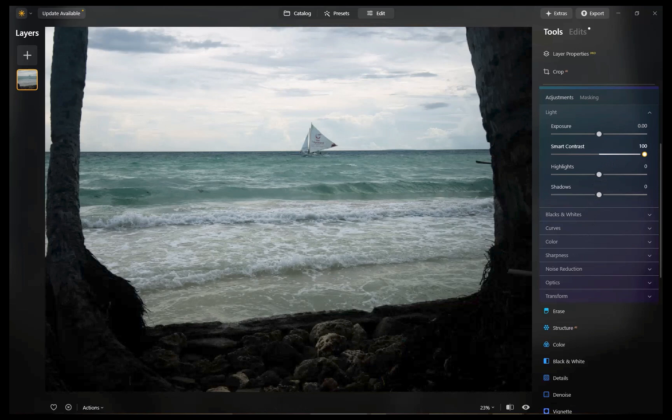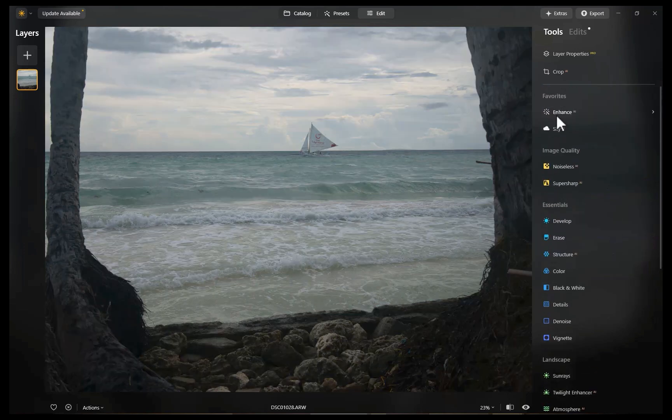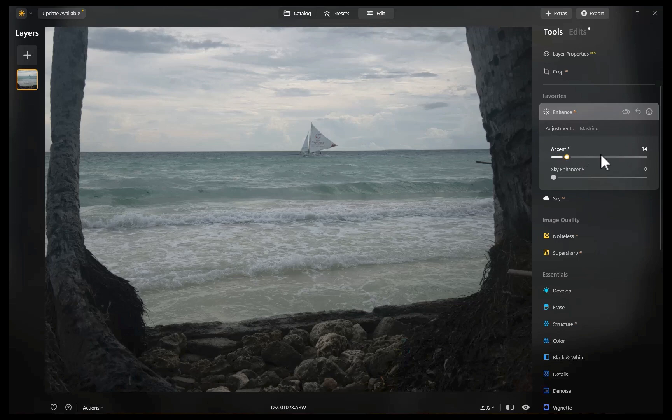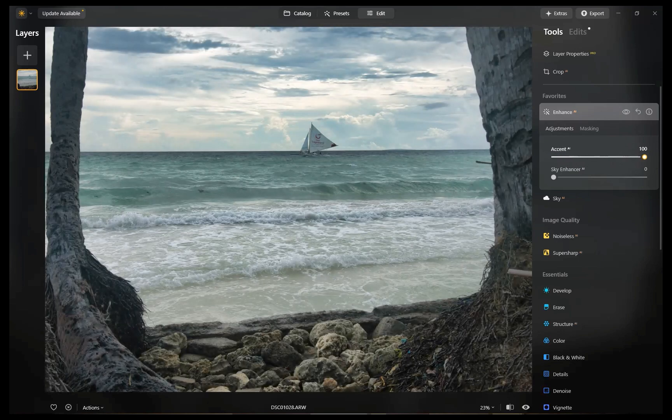Next, let's try out Accent. I'll increase the slider. As you can see, a much better result.